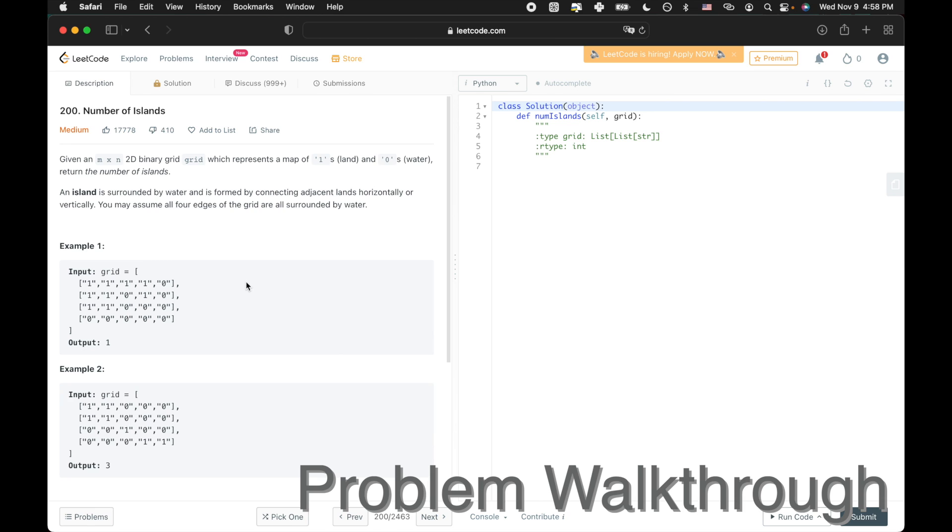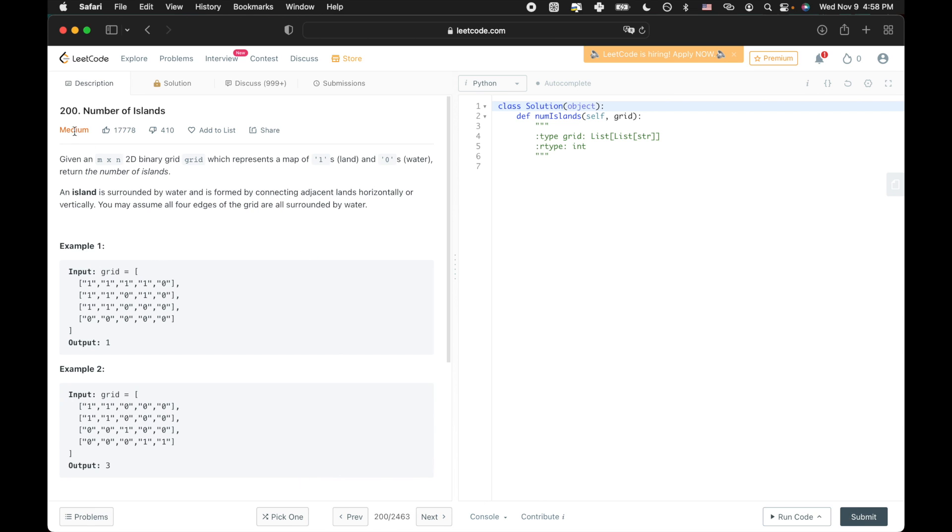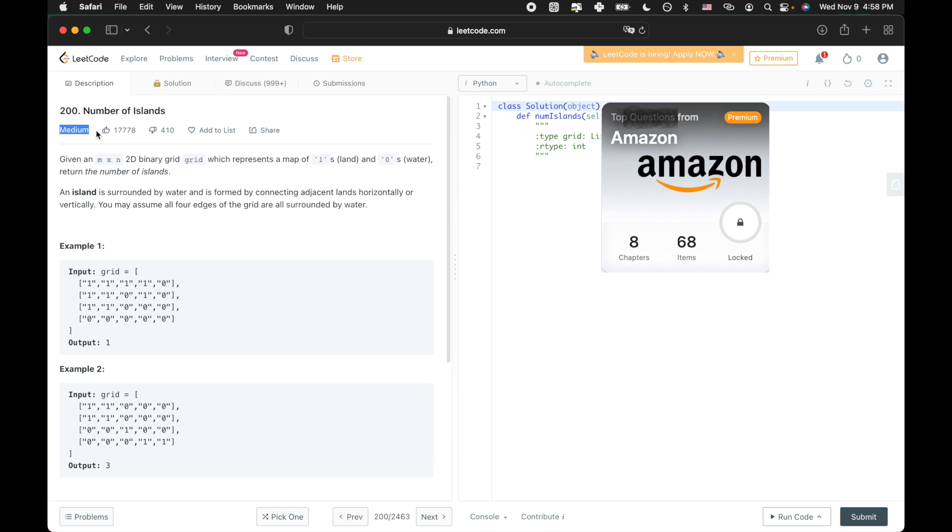Okay, so we're going to take a look at question number 200, Number of Islands. This is a pretty straightforward, simple problem. It's tagged as an Amazon interview question and it's from the Blind75 list. If you haven't tried those questions out, it's a curated list of the best questions for studying interviews.